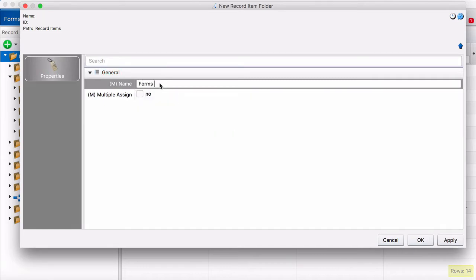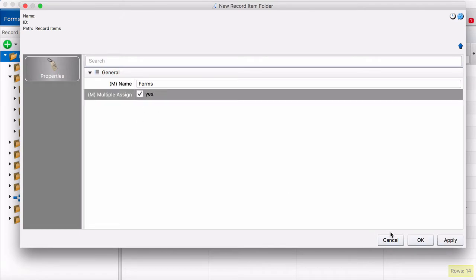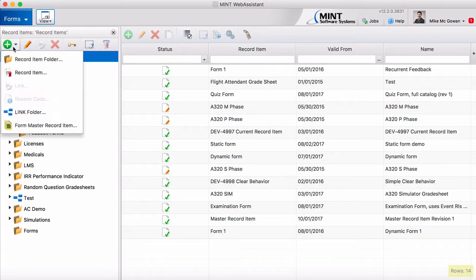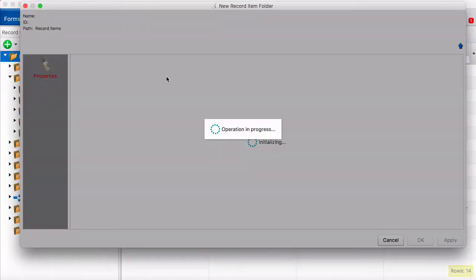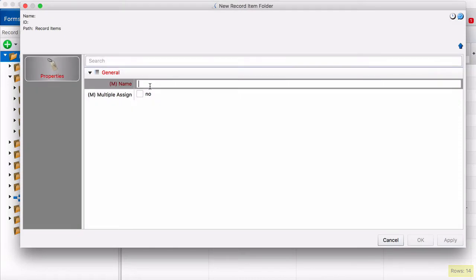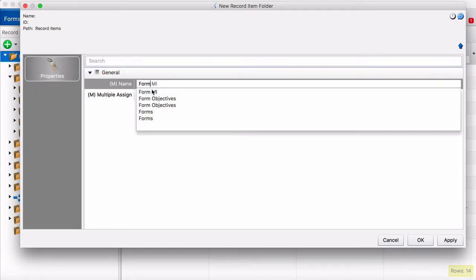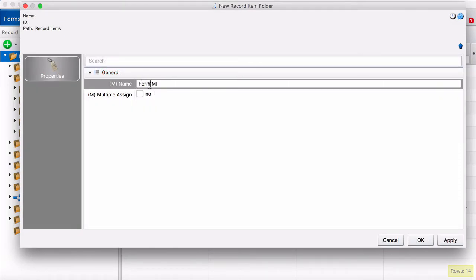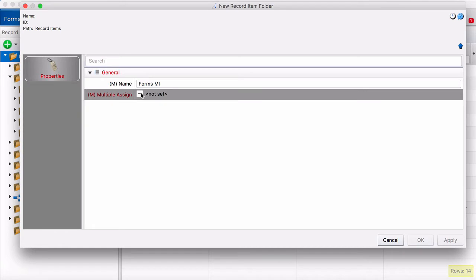So our first folder is going to be named forms and then we're going to make another folder for our measured items. We'll name that forms measured items.